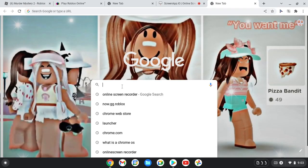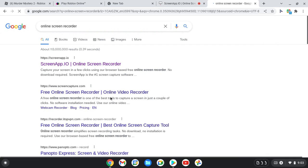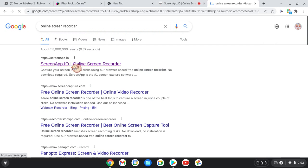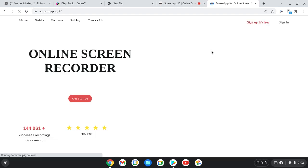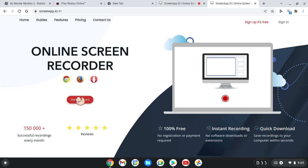Once you've clicked on the plus, click on online screen recorder — click on this one right here. It should say click on get started.